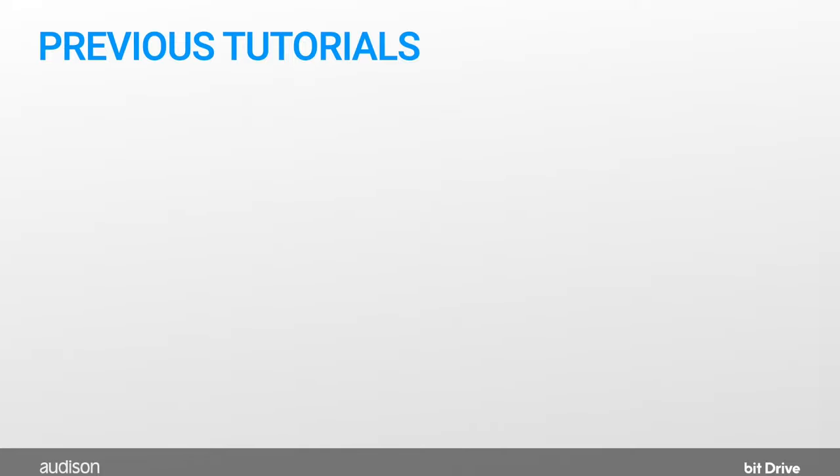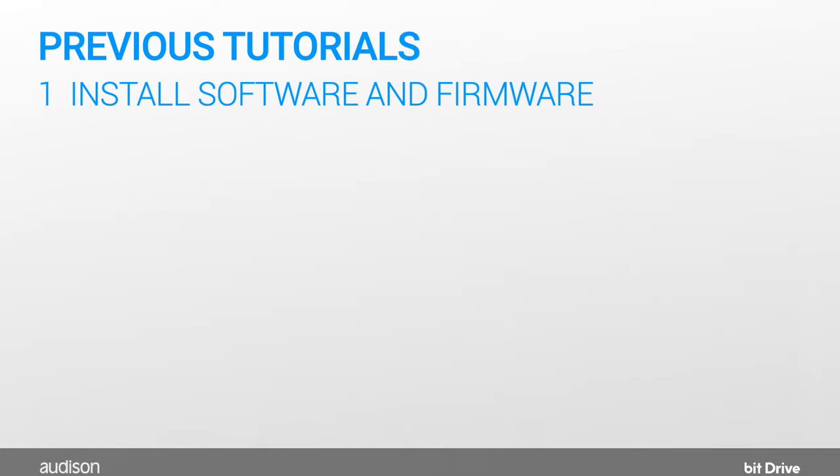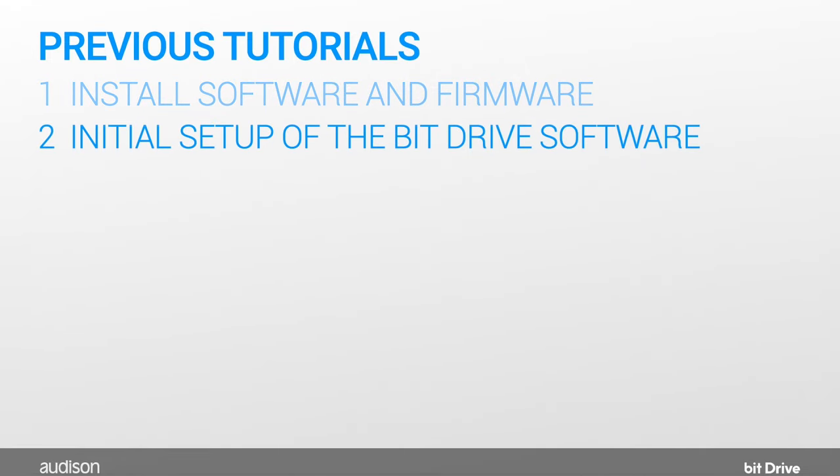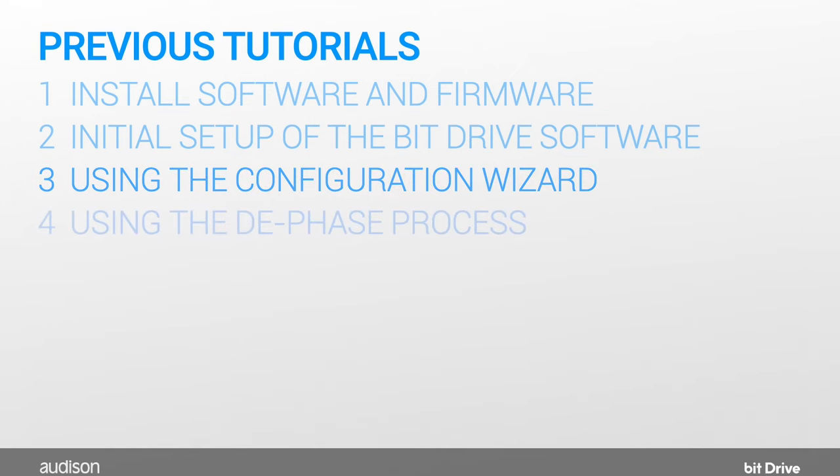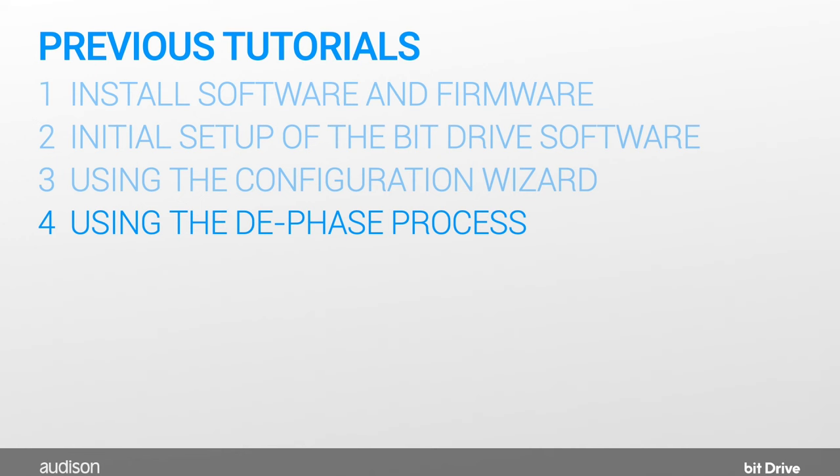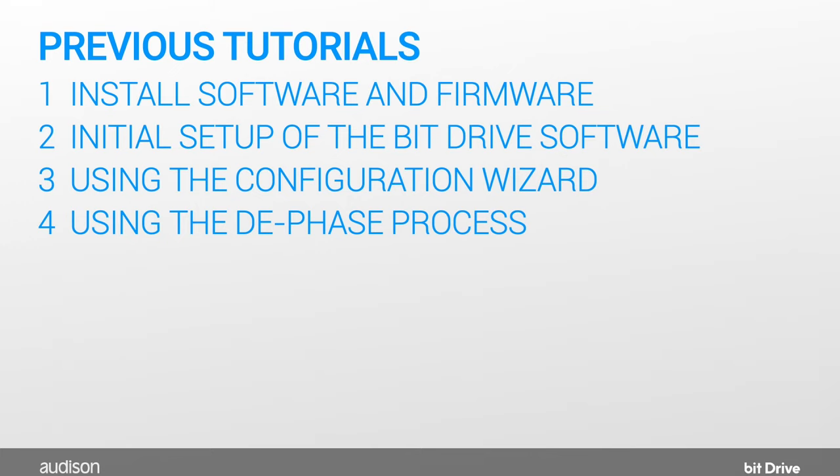When you're ready to tune your auto sound system, you will have already completed the first steps in our AF Forza video tutorials. You've installed the software and firmware, initially configured the bit drive software, used the configuration wizard to define and set up the system, and if you're using an OEM source for signal, you've used our D phase process. If you've done all that, you're ready to tune the system.